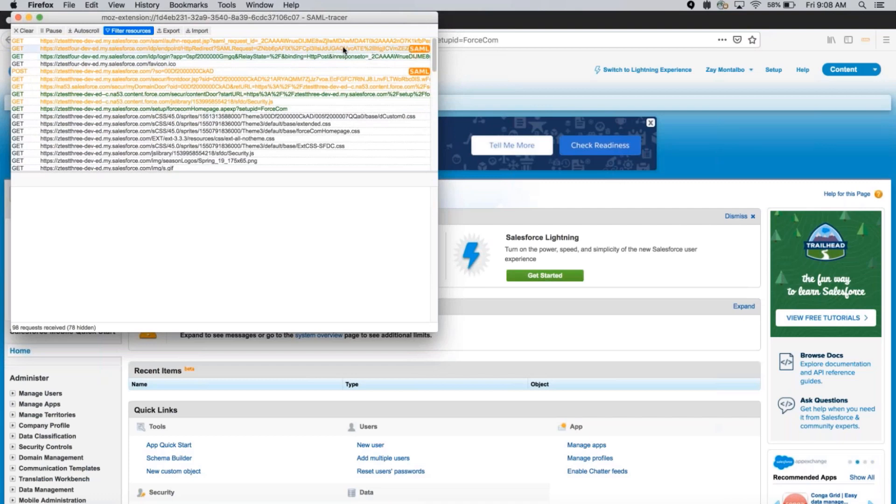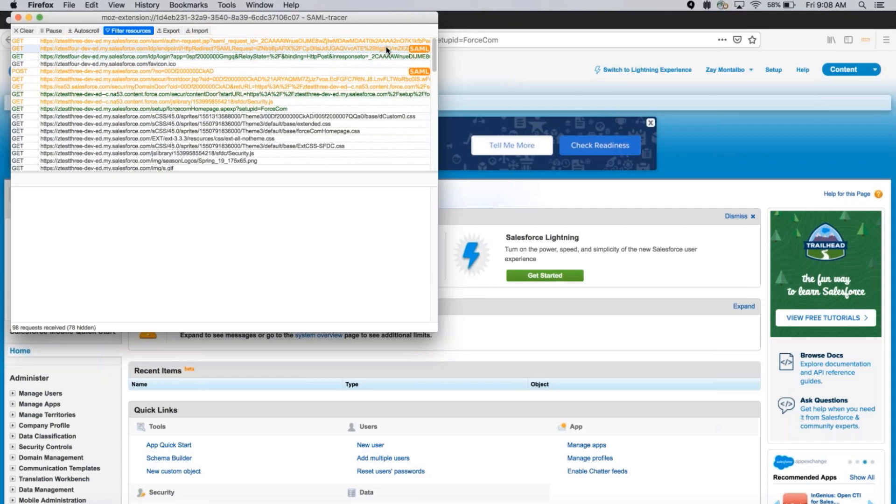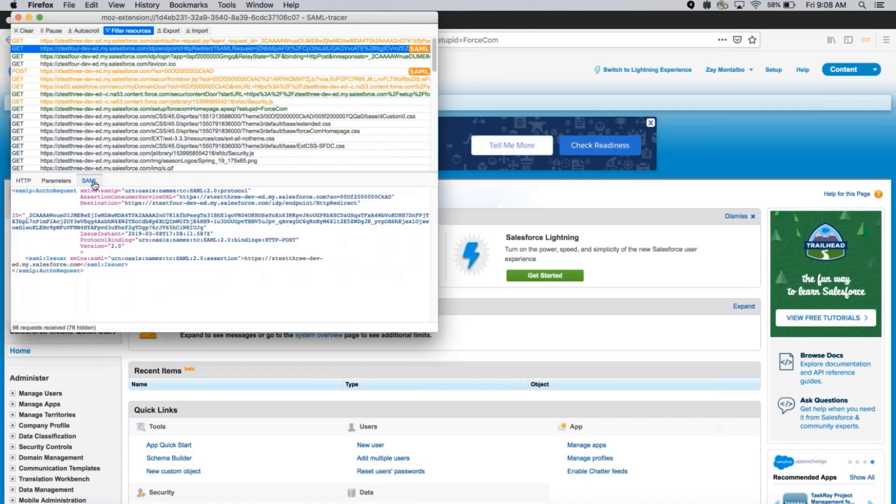This first row is the SAML request. In order to get the actual SAML, you first click on the row and then you click on the SAML tab down below. We'll copy this down into a text editor.